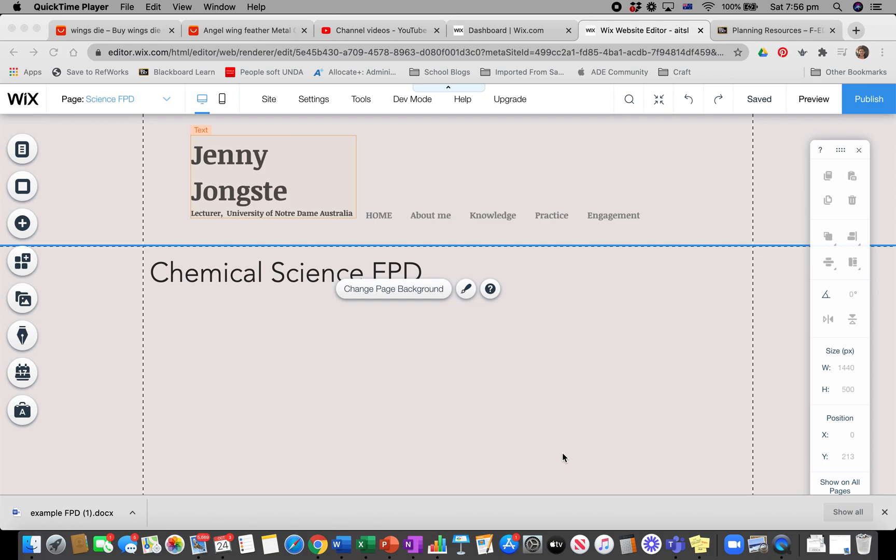We're going to look at how we build our pages using Wix for our assignment. I've done it as an explanation of the science, but it could apply just as much for your environmental science one.